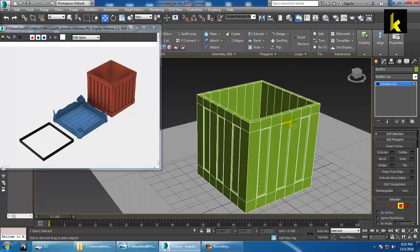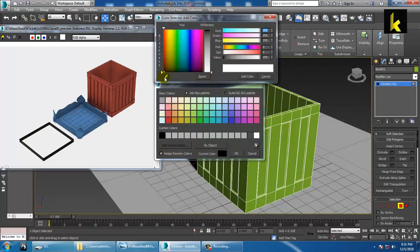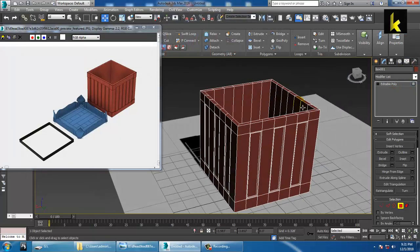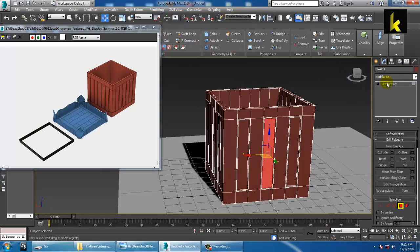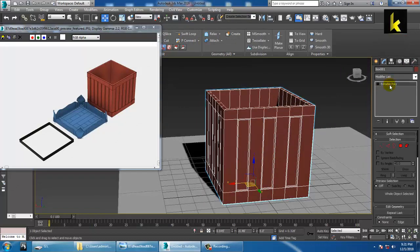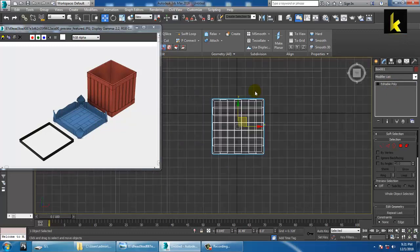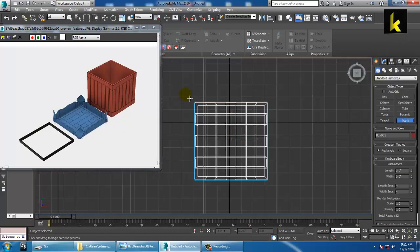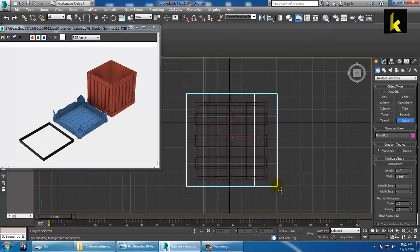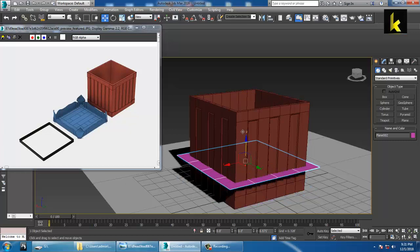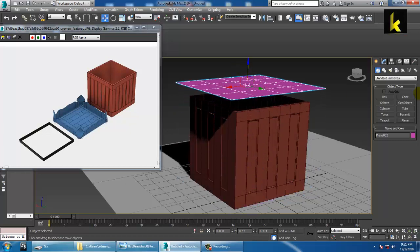As you can see over here, if you want to pick a color, you can easily pick a color and assign it. We have just assigned a basic color to it. Now the next step — let's go to the top view and take a plane. Push this plane onto the top.